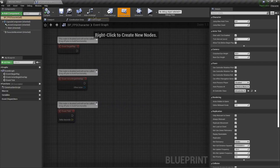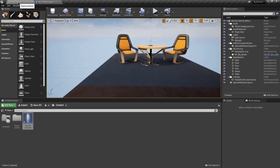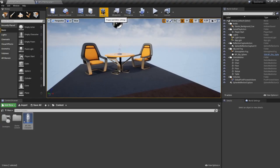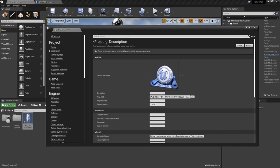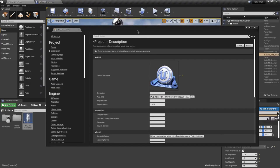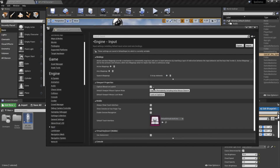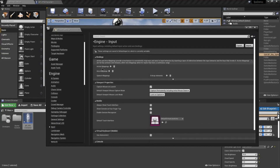First, the way Unreal works is you've got to set up your key bindings in the settings. You don't have to do this but this is the standard for your main character. So you go to Settings, then Project Settings, then scroll down to Input which is under Engine. When you get here you'll find the Bindings area and you want to go ahead and set up Axis Mappings.